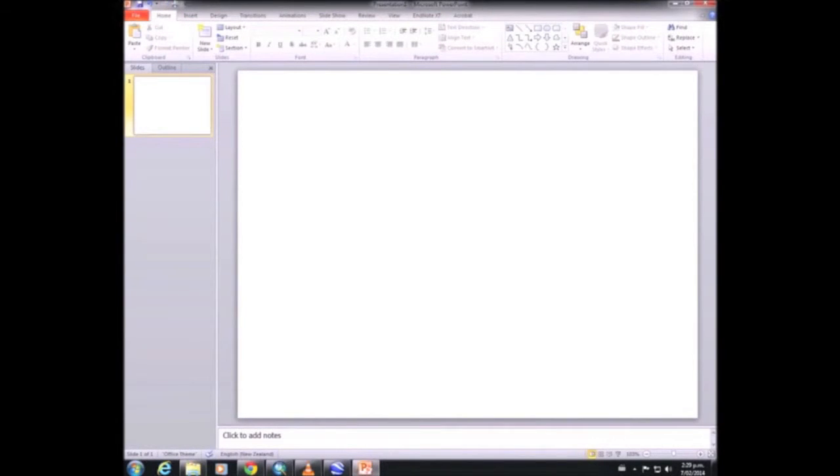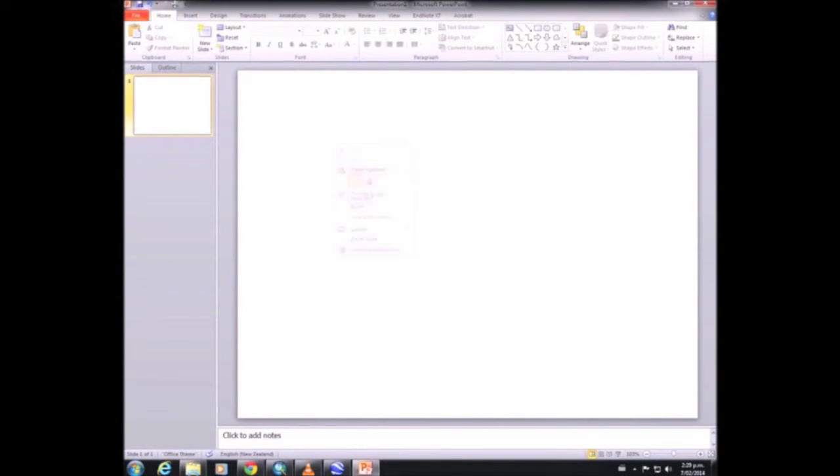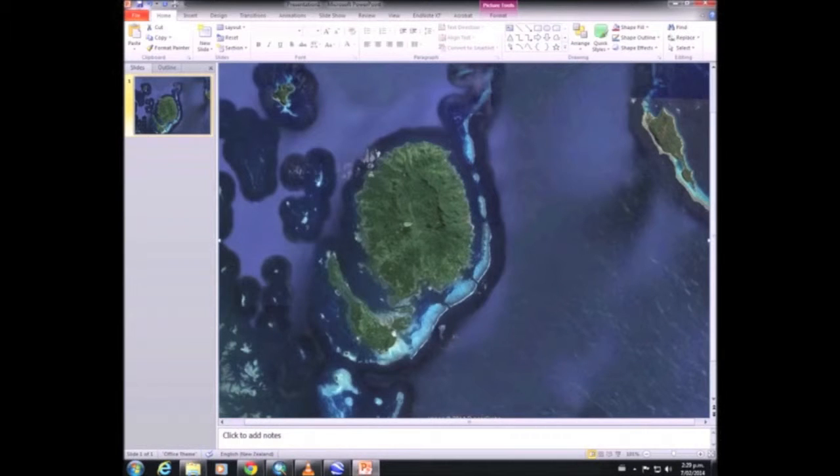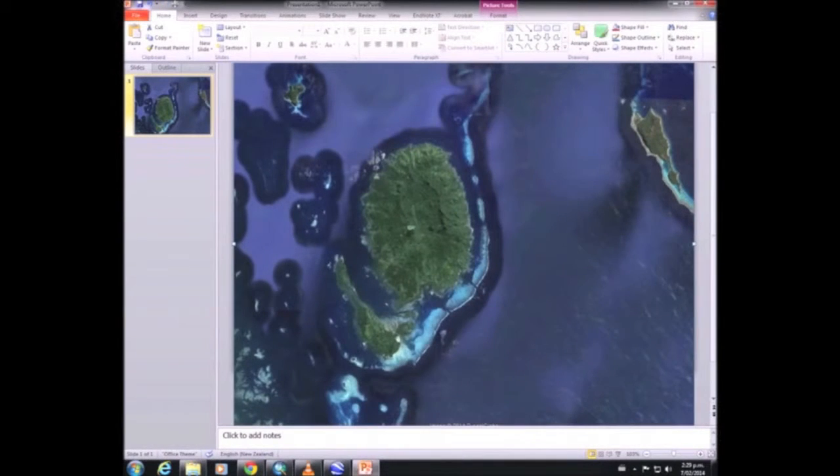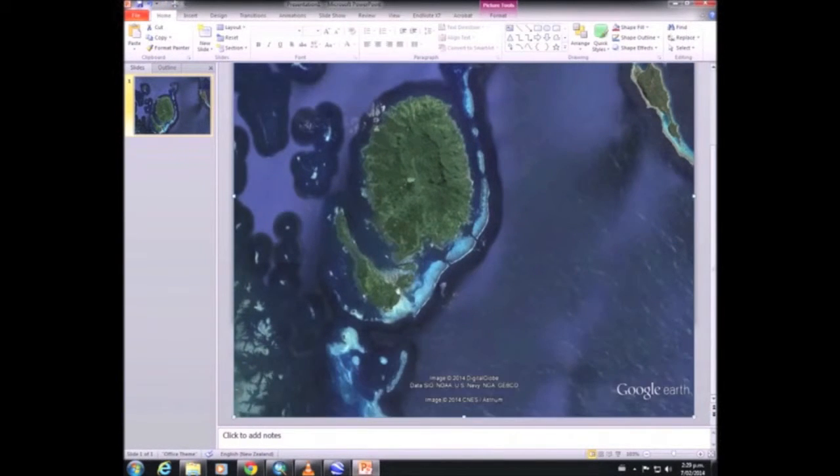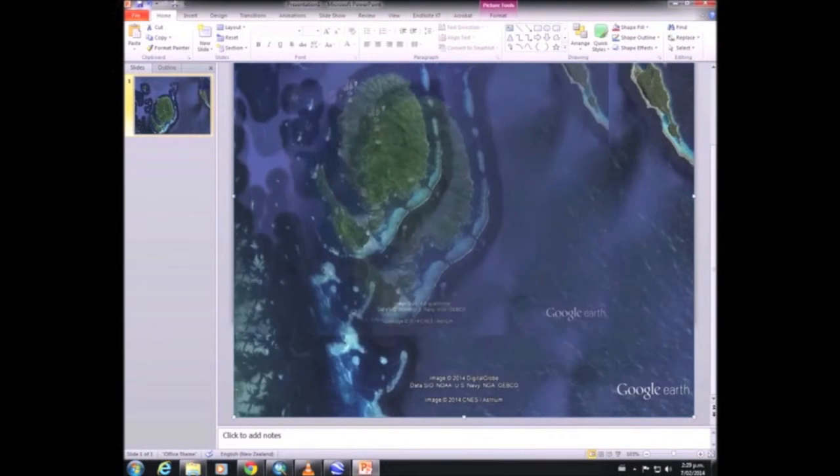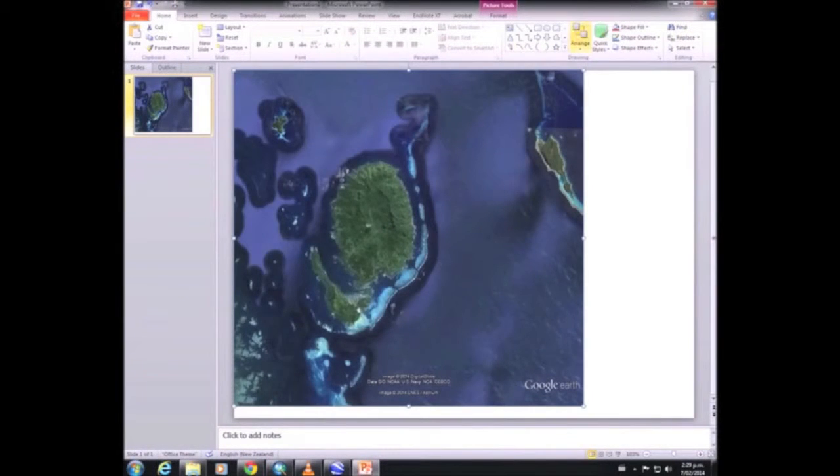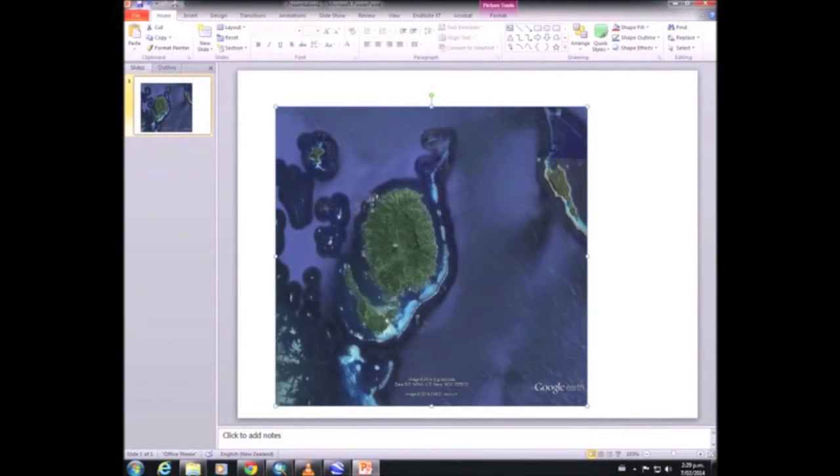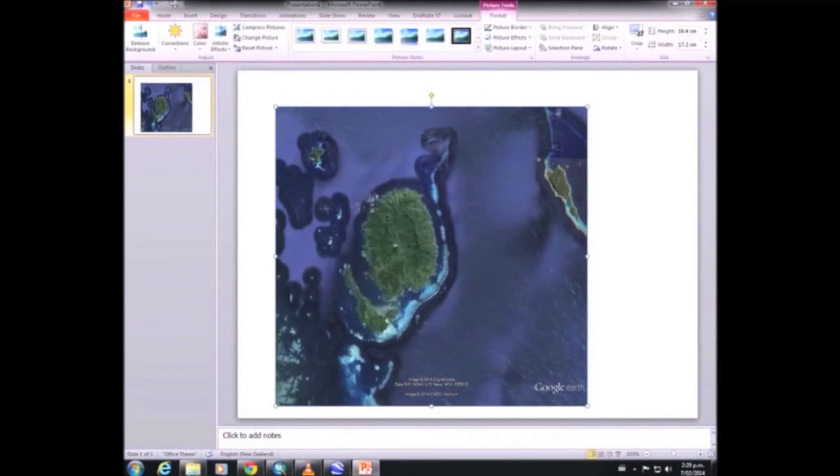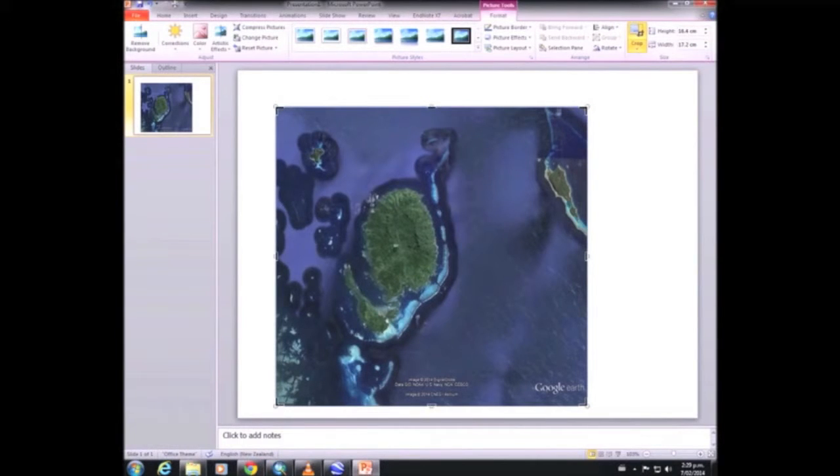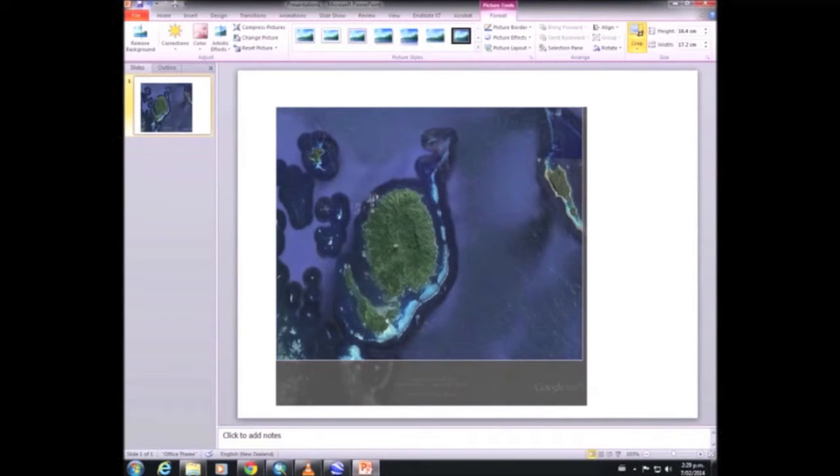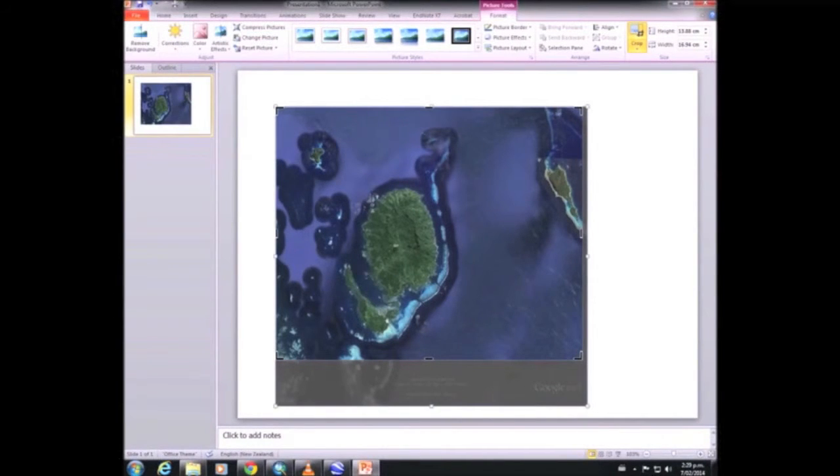Now I'm going to just trim the image in PowerPoint, but you can do that also in Photoshop and other image editing software. I'm just going to fit it to the slide, and then we're going to crop it. I just take out all of that writing.